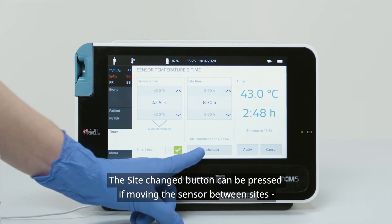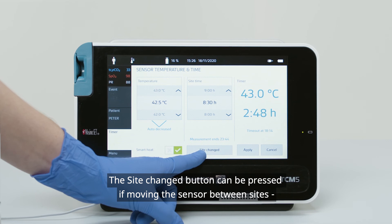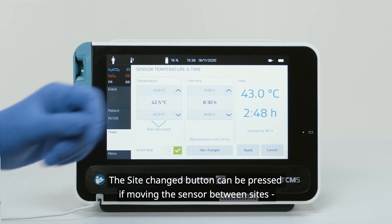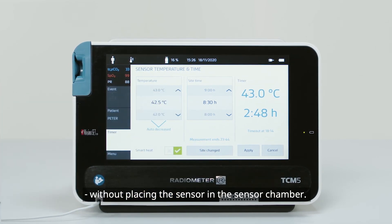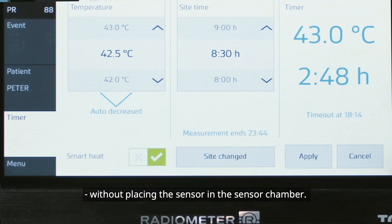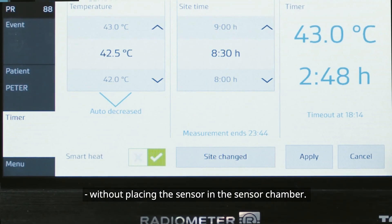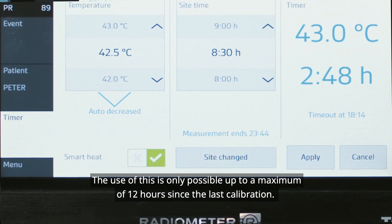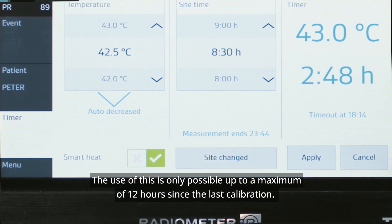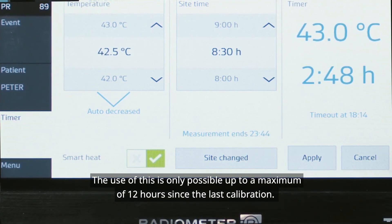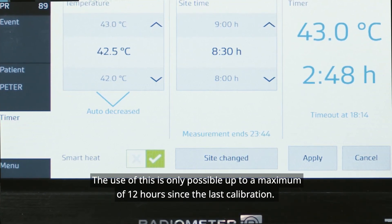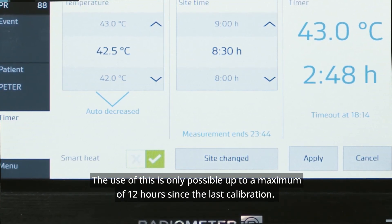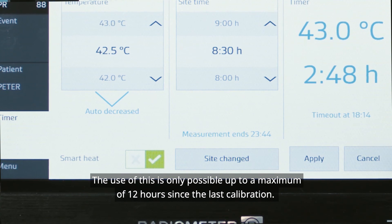The Site Change button can be pressed if moving the sensor between sites without placing the sensor in the sensor chamber. The use of this is only possible up to a maximum of 12 hours since the last calibration.